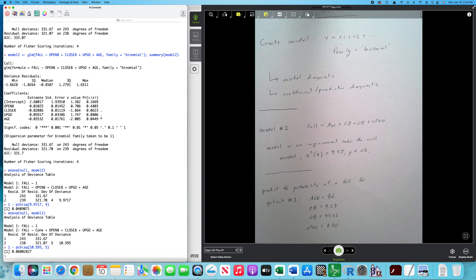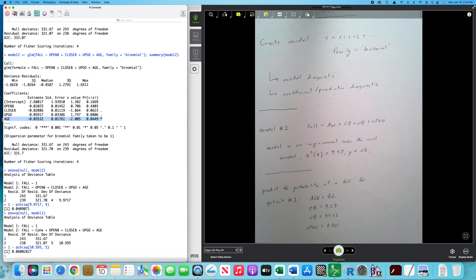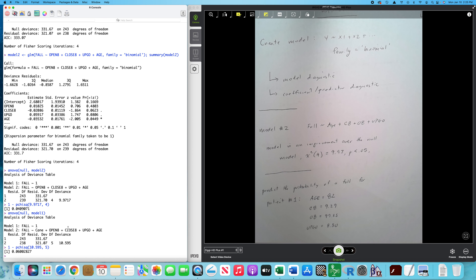My coefficients for model two — the only significant predictor is age. I'm going to teach you in a later video how to report these and do some other pretty cool stuff. I would probably end up deleting open eight if I was seeking the best model, and I think I would keep the age predictor for sure.